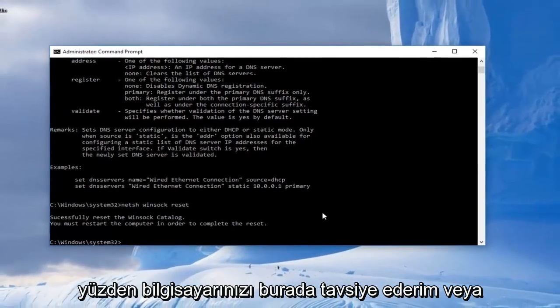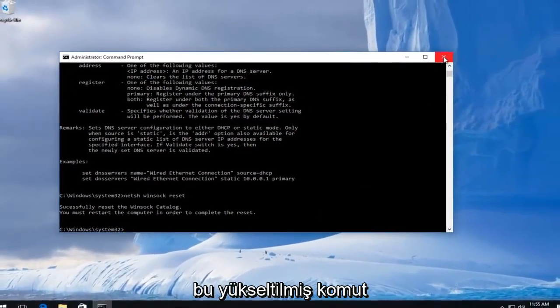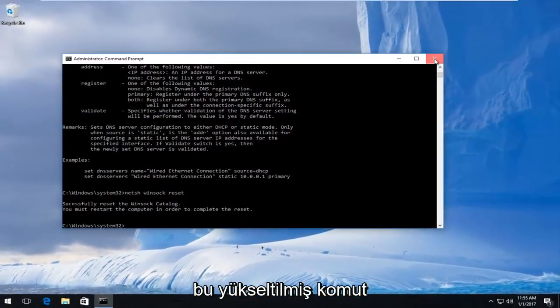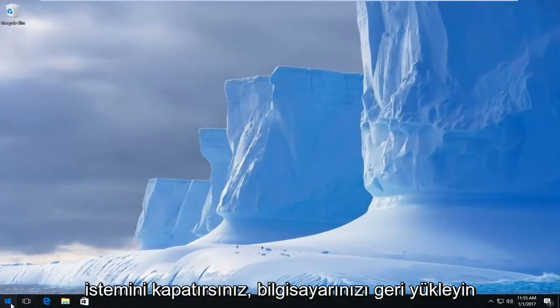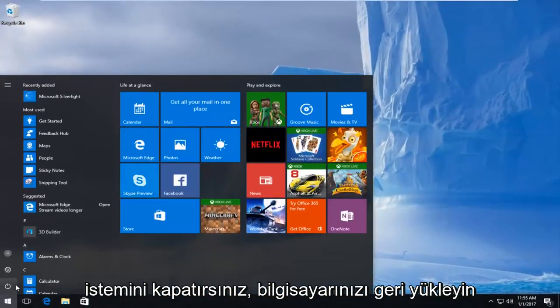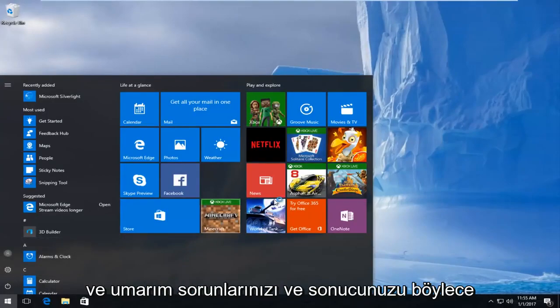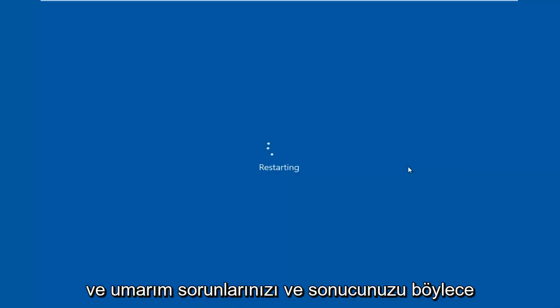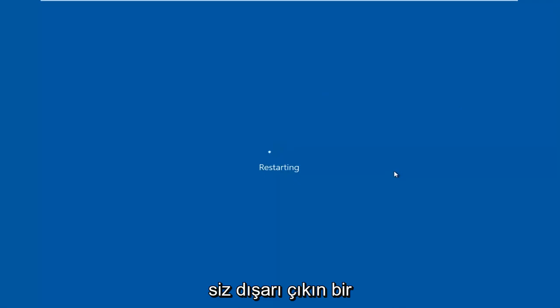So I'd recommend restarting your computer here. Just close out of this elevated command prompt, restart your computer, and hopefully your issue has been resolved. So I hope this brief tutorial helped you guys out and I will catch you in the next video. Goodbye.